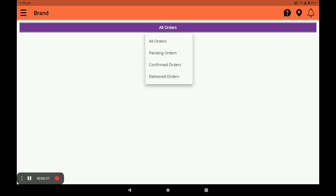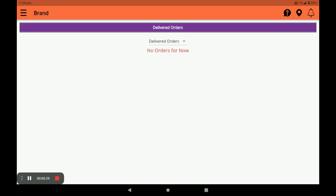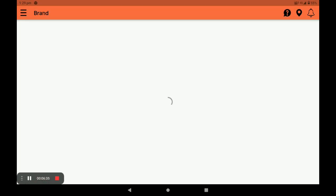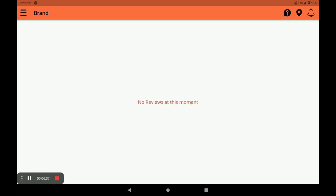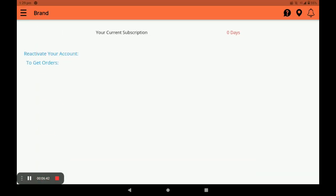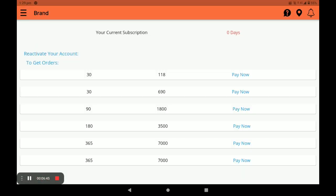In the Orders section you can see all your orders — which are pending, which are confirmed, and which are delivered. In the Rating and Reviews section you can see customer reviews. Next, you need to subscribe your store. The first month is free for the registration process. Only one pack is available now; after launching, packs for 30 days, 90 days, and 180 days will be available. Select your pack and click 'Pay Now.'